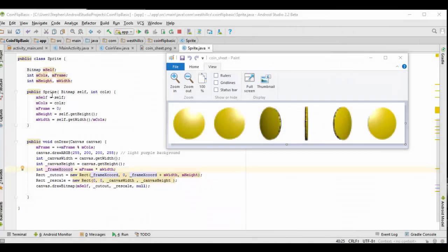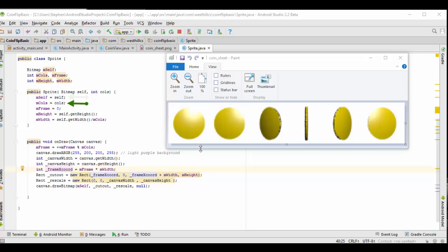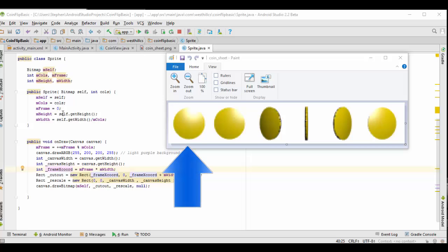When the sprite is first created, we're going to pass it a bitmap and the number of columns. We need to know the number of columns in our sprite sheet because we need to know how many different cells there are inside of it. We're going to store our own bitmap, and then we're going to also keep track of how many columns there are. We're going to set the initial frame number to zero, so the first frame we're going to display is going to be this one.